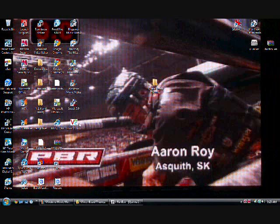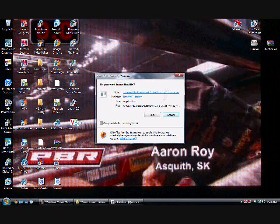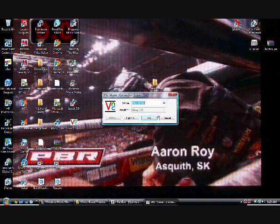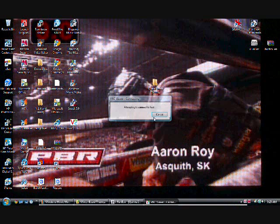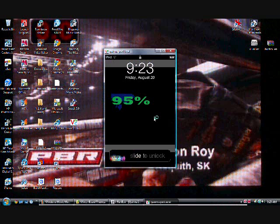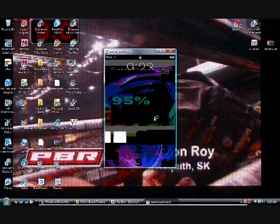So now, all you have to do is open WinterBoard on your iPod, wait for it to re-spring, and then you have your theme.